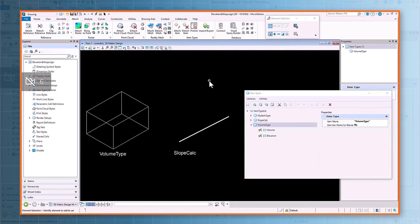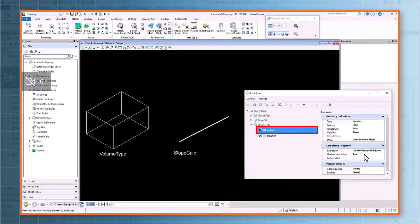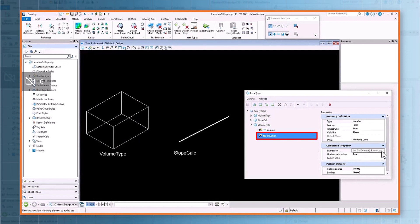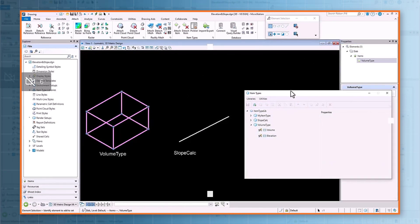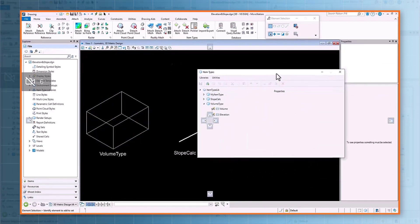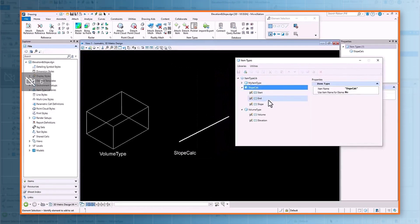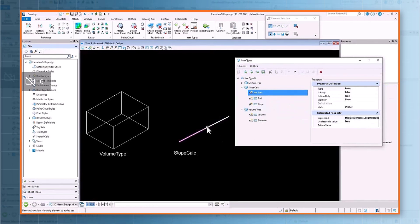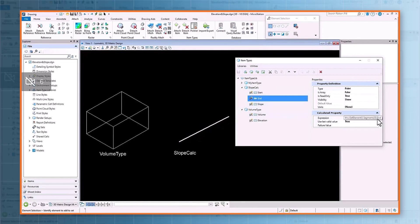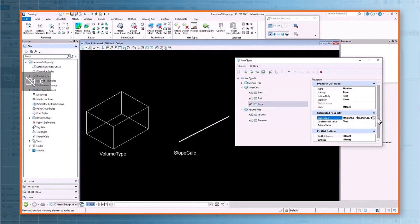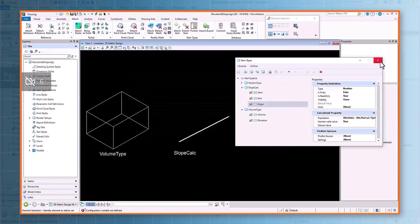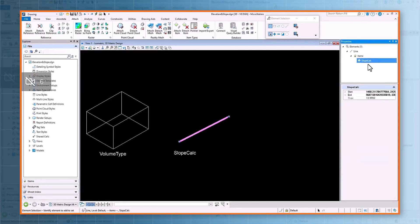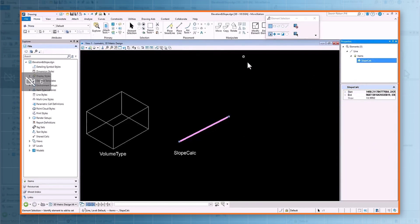In our last example, we will see some expressions to extract the volume and elevation of a slab element. To get the elevation of a slab, we use the Z value of the element's low range point. We see the volume and the elevation value has been extracted as required. In the next example, to calculate the slope of a line, we first store the start and end points as separate properties, then use a formula to calculate the slope. We can see the start point, end point, and slope value extracted — and as I change the line points, the slope value changes.